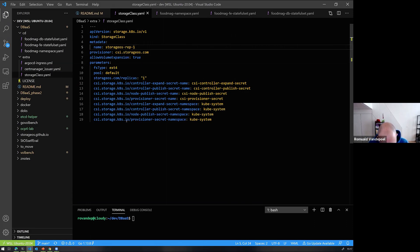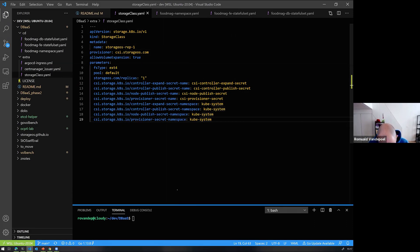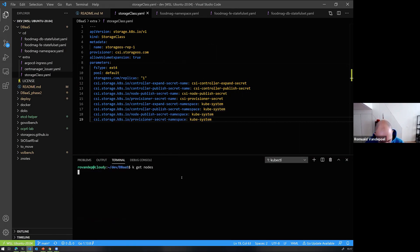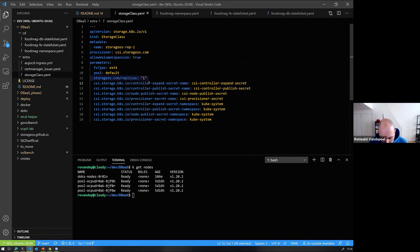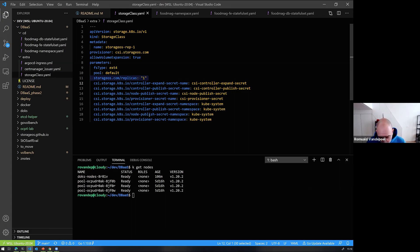We have a basic cluster here with a couple of nodes, nothing too fancy. We created a storage class — a definition of what you're expecting from your storage for your workload. Here the spec is that we want one replica, guaranteeing our data is safe on the cluster. One replica means you have a primary volume accessed directly by the workload, and then a replica somewhere else on another node in synchronous replication, available in case of failures. Simple as that.